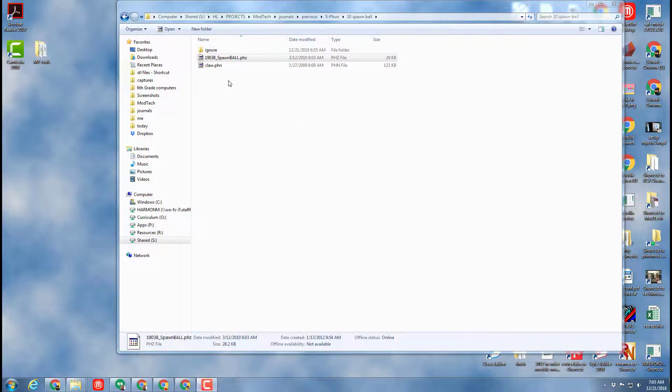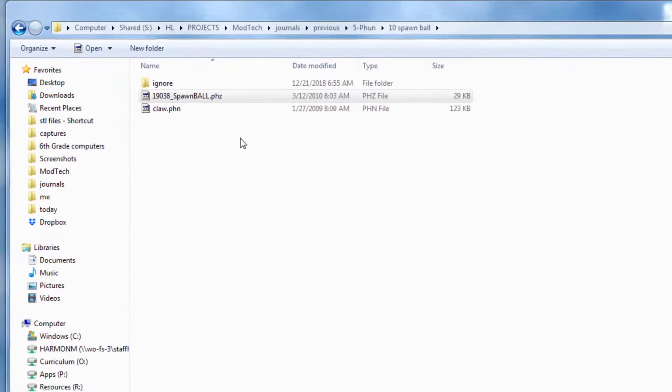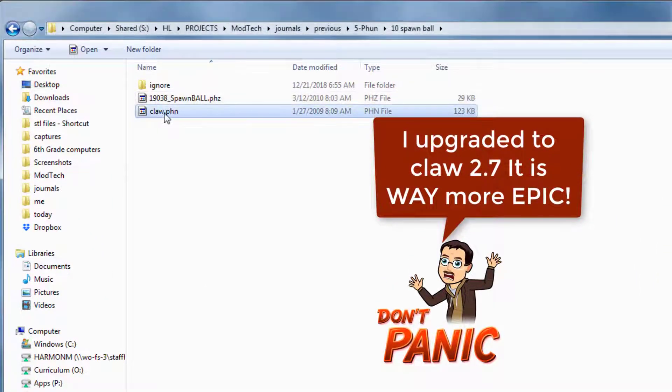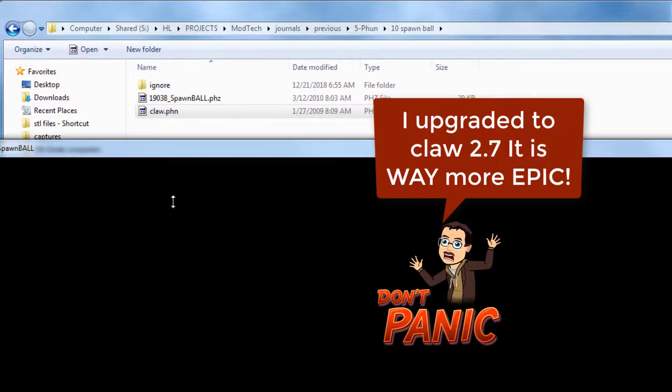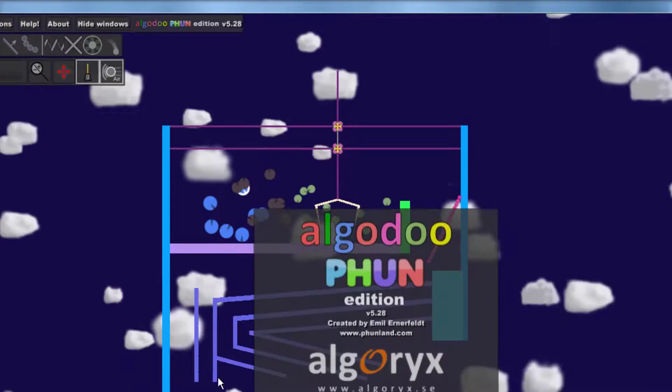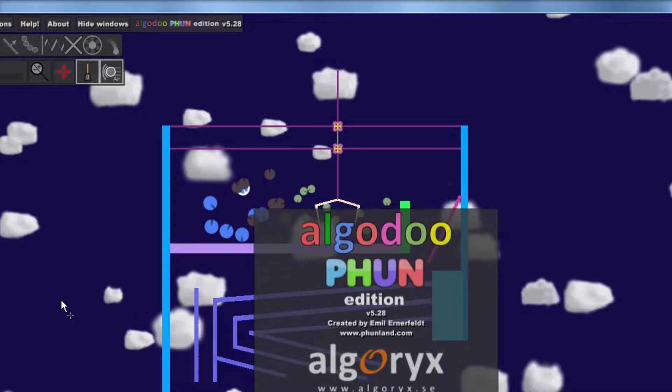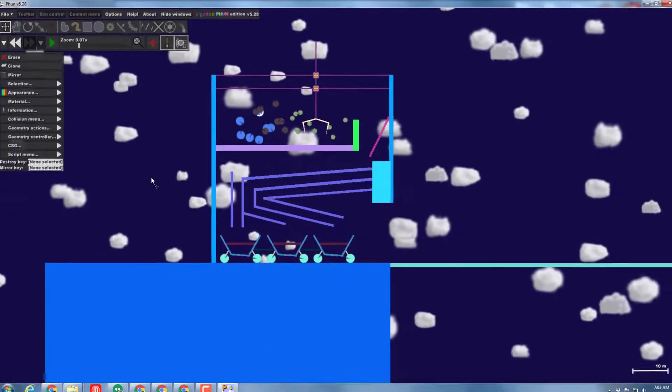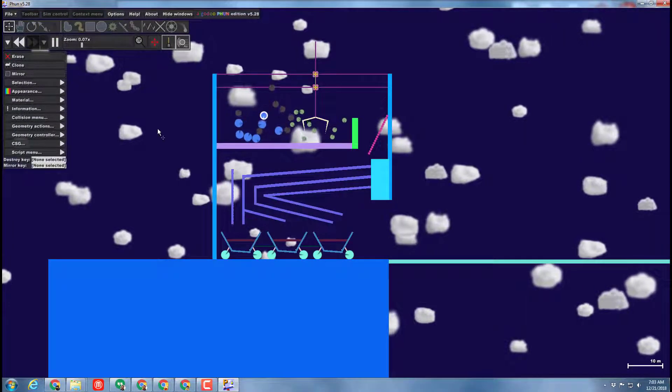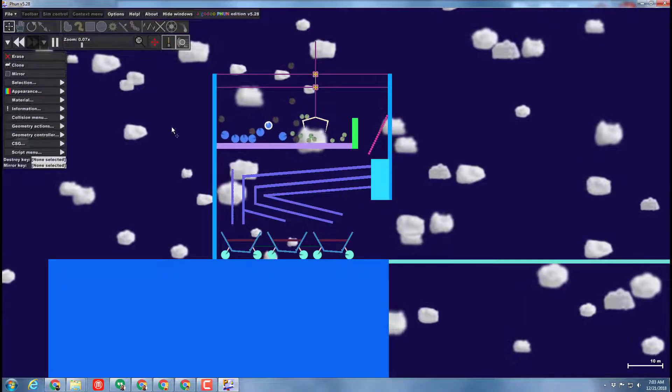So we are back in the folder for 12/18, and here is the Claw file. Once again, double-click it. And when you get to this project, this was actually created by one of my students back in the day.